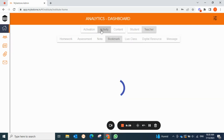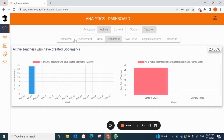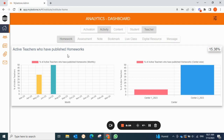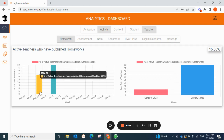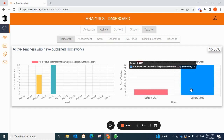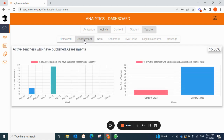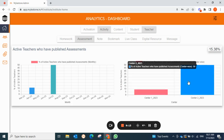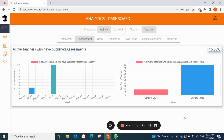Under the activity tab for teachers, we have three tabs: live class, digital resource, and message. For homework, you can see in which month teachers published homework along with a center-wise report. For assessments, you can see teachers who published assessments for students — for example, center two teachers are more active in publishing assessments compared to others.